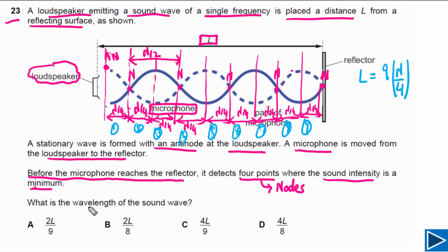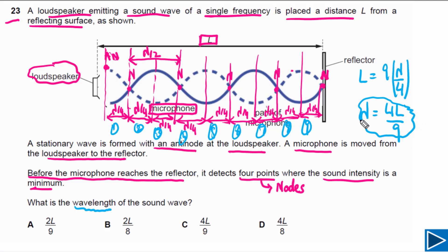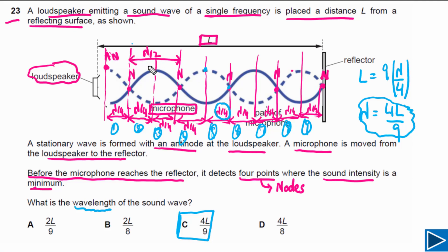So L = 9λ/4, which means lambda equals 4L/9. That is what the question asks us to calculate, so the answer is C. The key takeaways are: the distance between a consecutive anti-node and node is λ/4, and the distance between two consecutive nodes or two consecutive anti-nodes is λ/2.